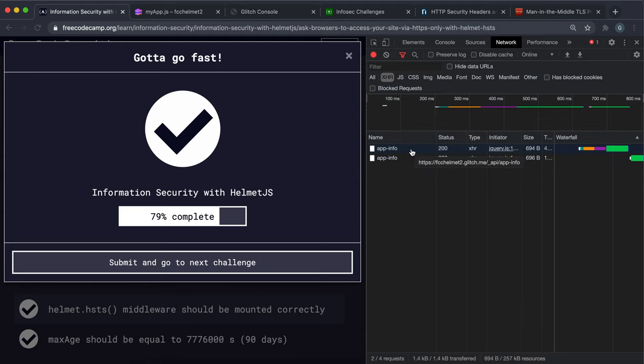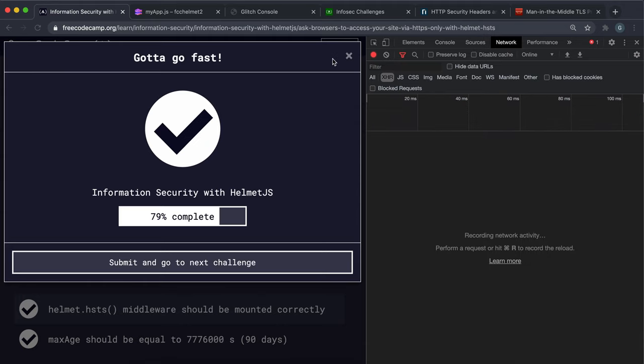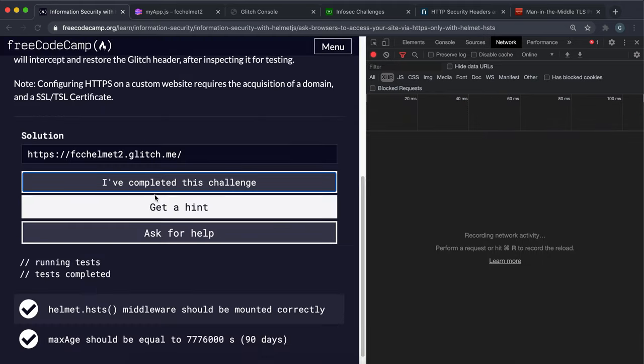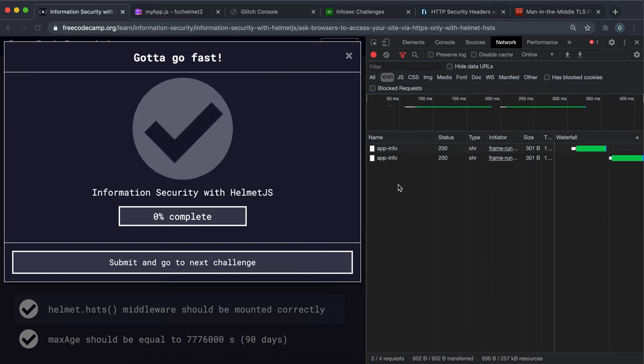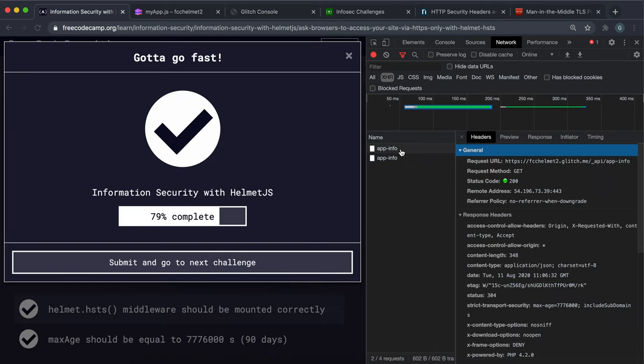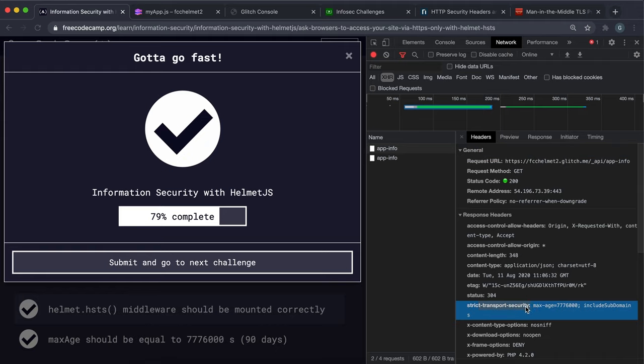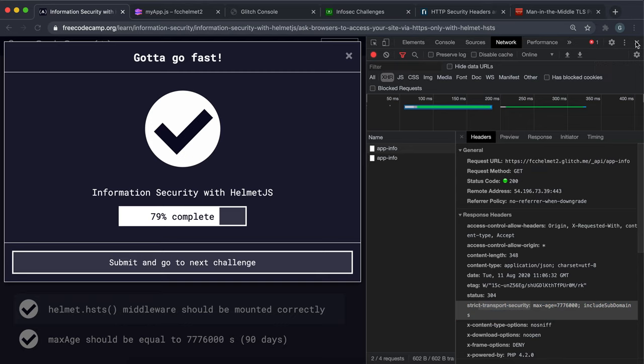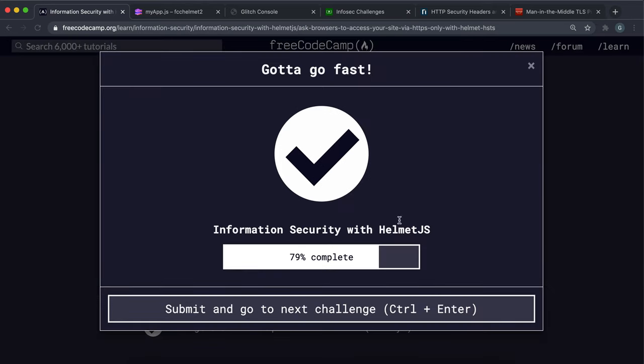I'm not sure if this is going to work but if we submit this and then we have a look at the response headers, we can see that the strict transport security header has been added here and we have the 90 days age right here. So we know that all connections made to our app will now be secure. You can go and submit that and then move on to the next challenge.